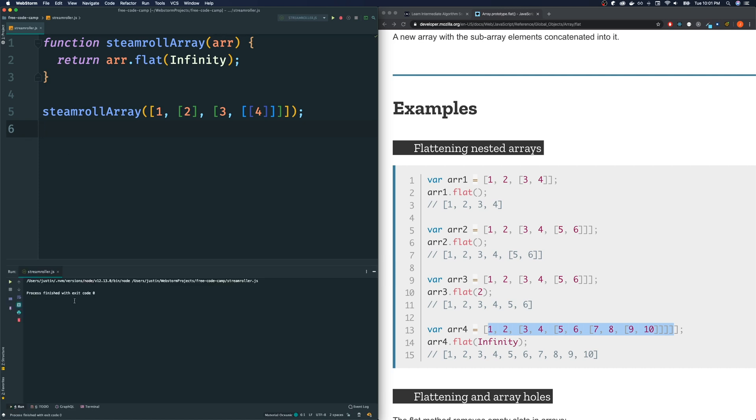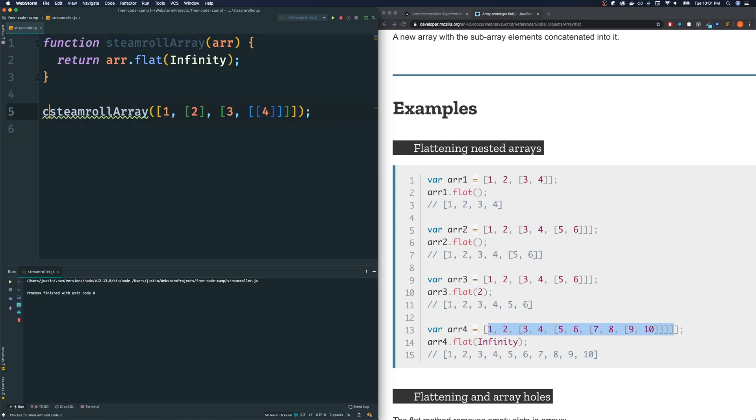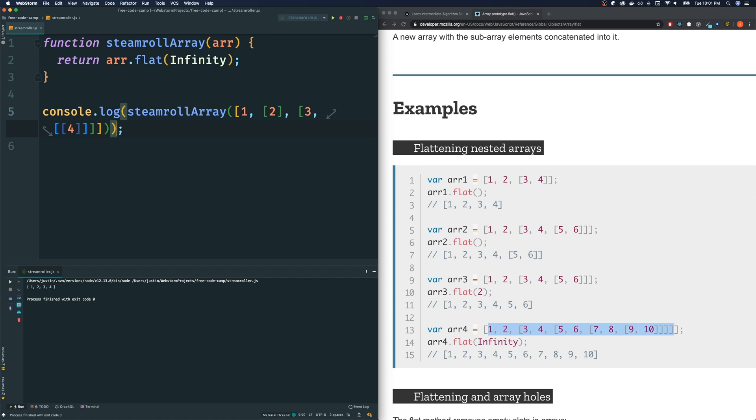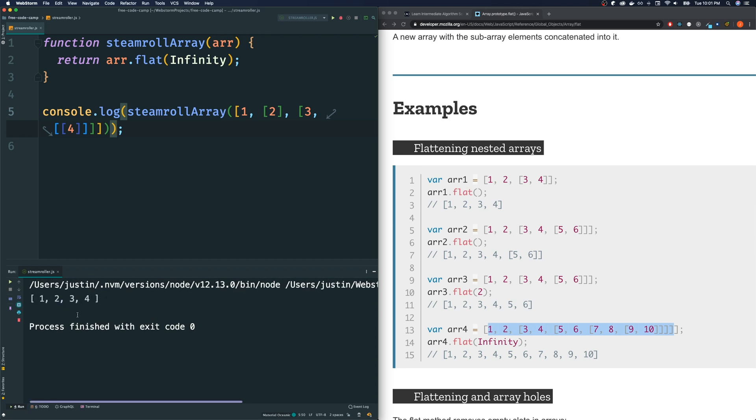Let's see if that works. Run the... I'm going to make sure to console log the result of my function call. Let's run here. And it appears that it does. We get one, two, three, four.